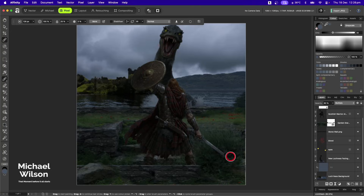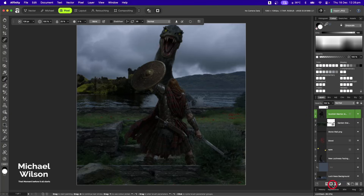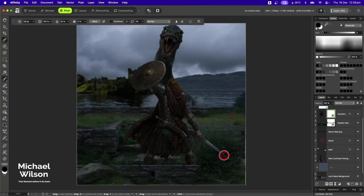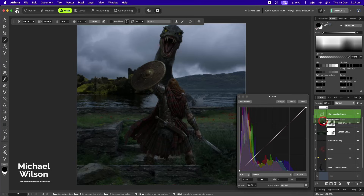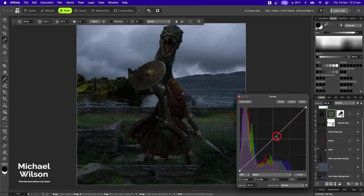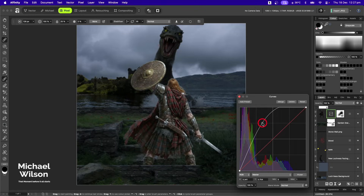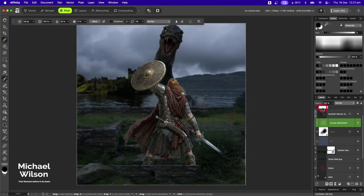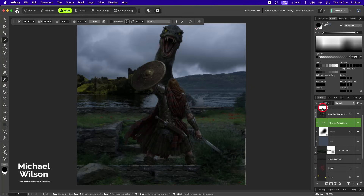The Scottish warrior's sword is a bit cut off, so on that layer I'll add a mask, change to black, and bring it so the sword looks like it's going into that bush — that hides it nicely. Then I'll add a Curves adjustment clipped to the Scottish warrior and bring him really light, then hit Command+I to invert it.